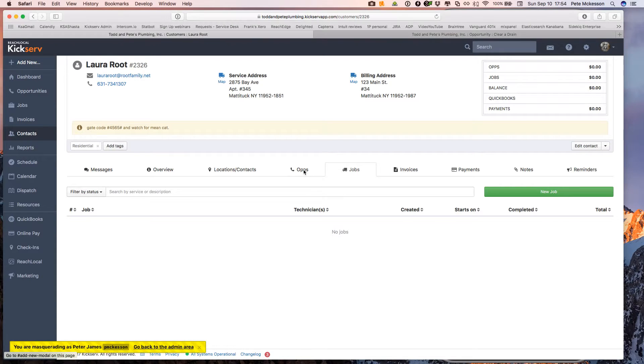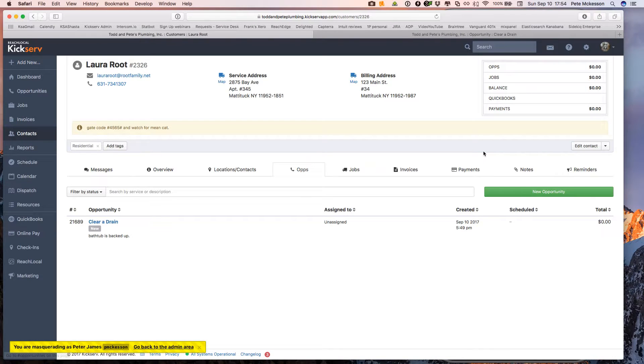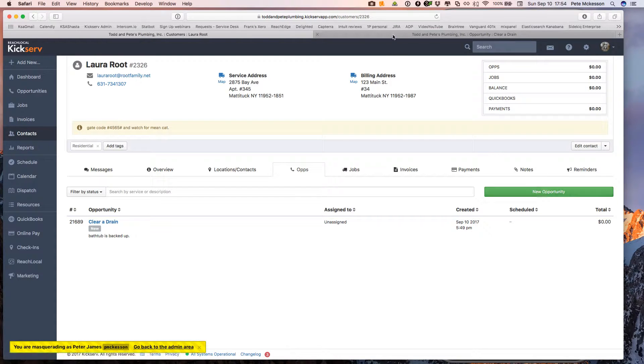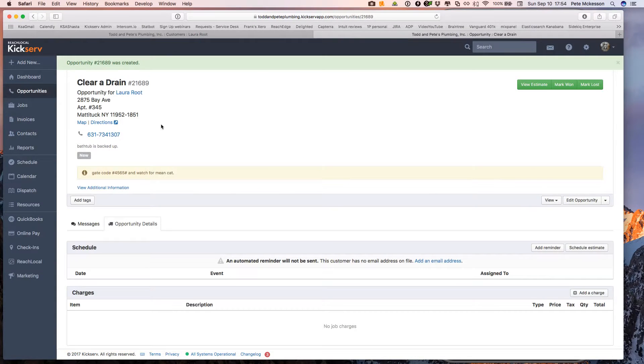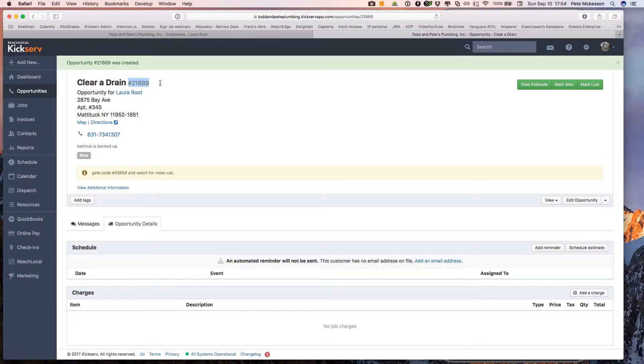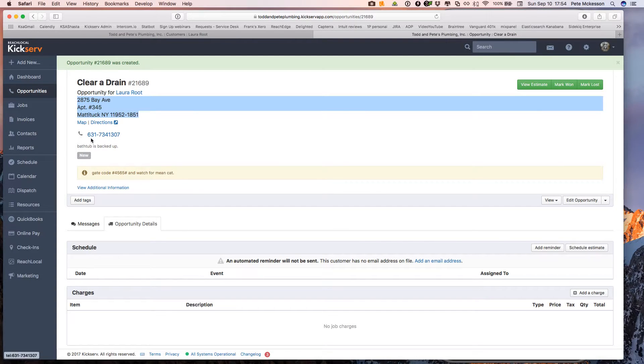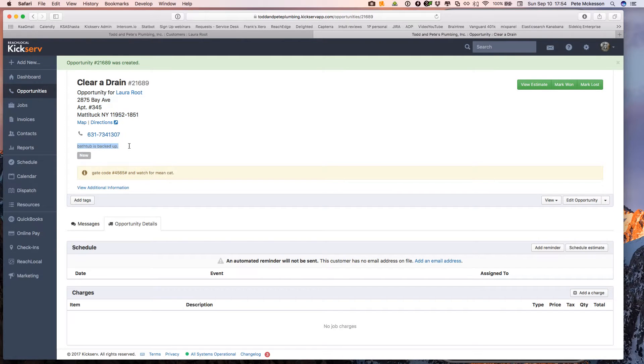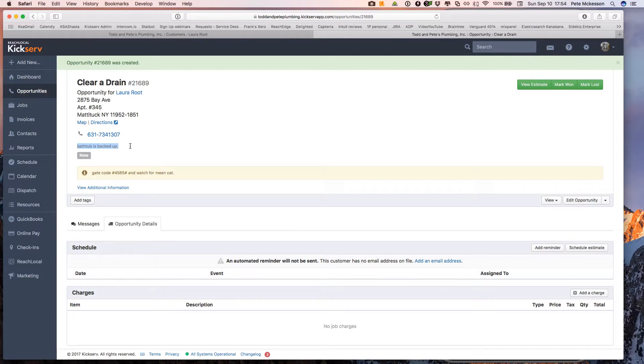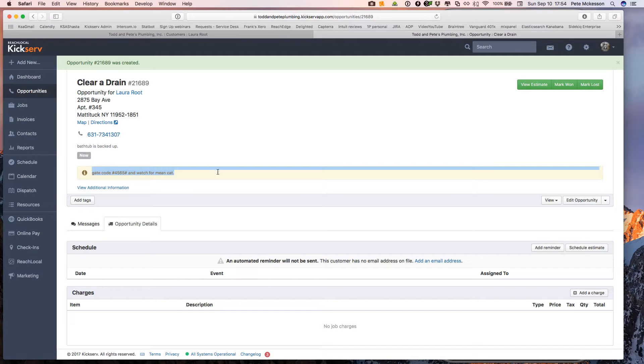So we're going to click on opportunity here and then the green button and create the opportunity. So here's the opportunity to clear a drain, here's the opportunity number, and it's for Laura, here's the apartment address we're going out to, her phone number, and then here's the opportunity description that we typed in, the general description for the opportunity or estimate. And again, her special instructions for your technician.